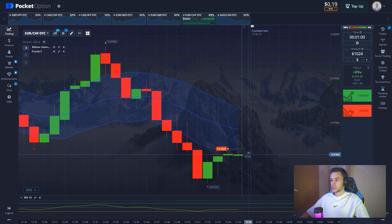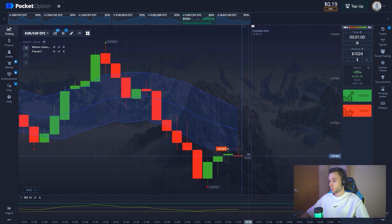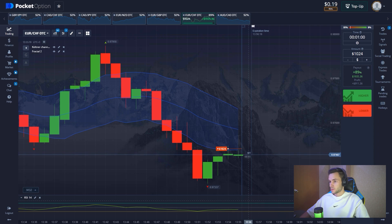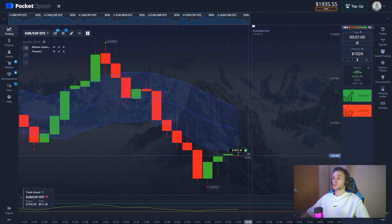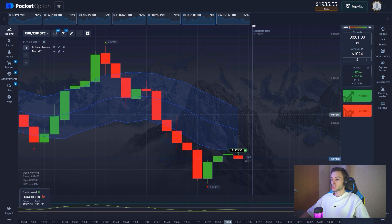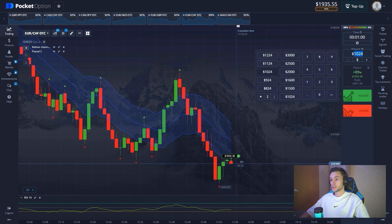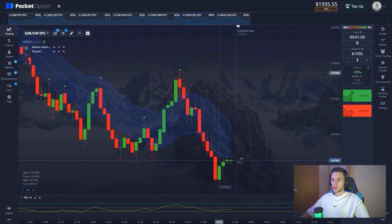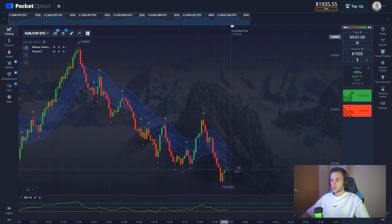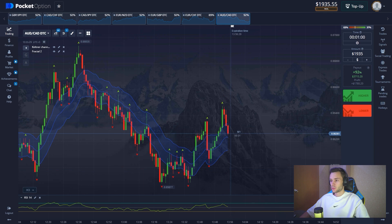There are several seconds left — let's watch this intense moment. And there we go, almost $2,000 on the balance. Let's continue the trading session — it's early to stop, things are just getting warmed up.